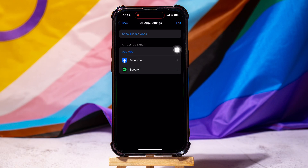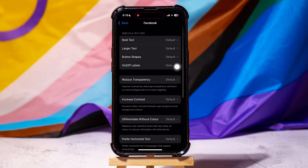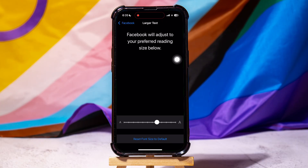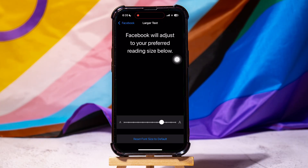After adding Facebook over here, tap on it. Now, tap on Larger Text. Over here, you can adjust the text according to your preferred reading size.